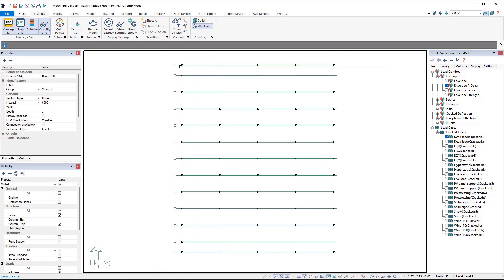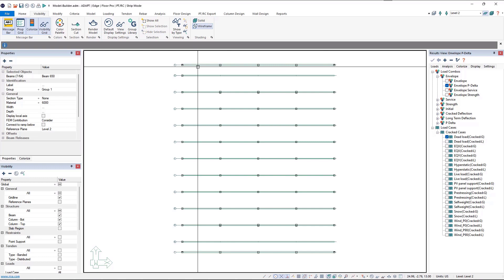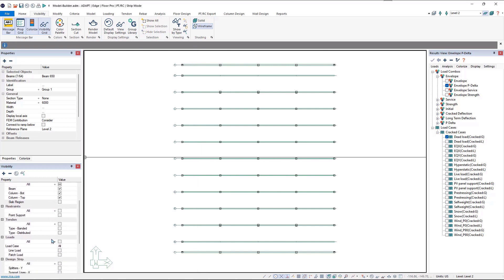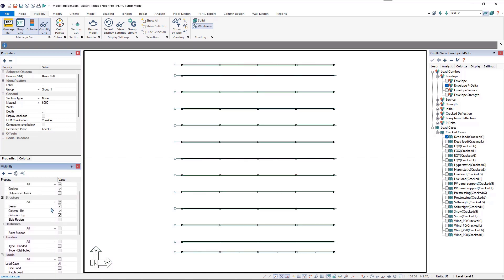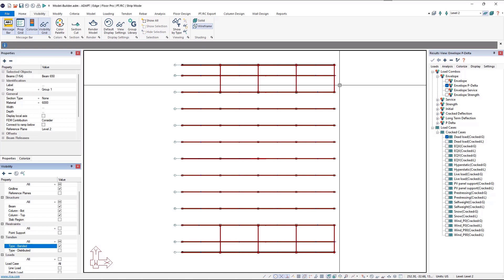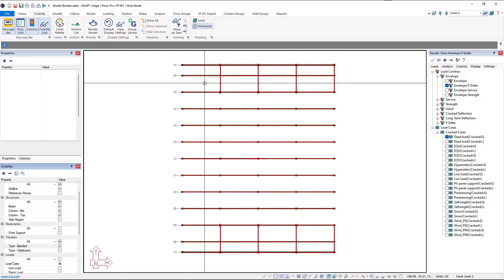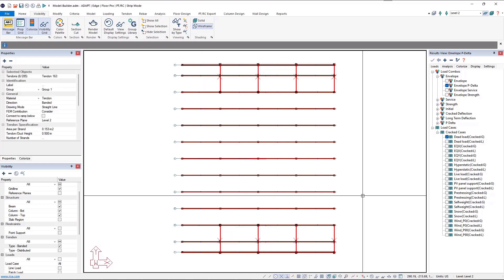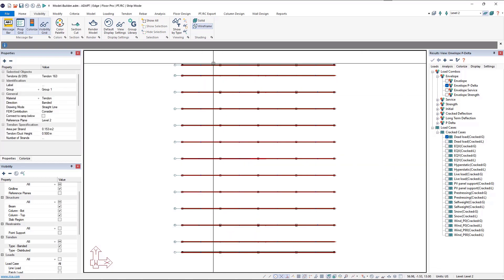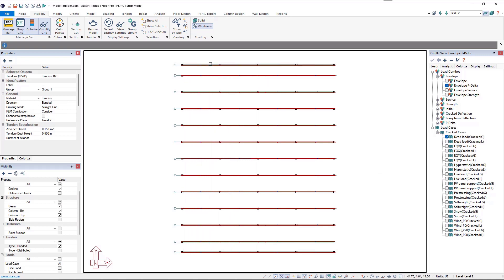On screen we now have our columns, beams, and grid lines. Along this location we also have tendons and support lines, so we want to turn on our support lines in the X direction as well as our banded tendons, because our banded tendons in this model run in the X direction. We'll quickly select those tendons in the beams, right-click, and say hide selection, so now we have our support lines, tendons, banded tendons, beam and column along this frame line all turned on.